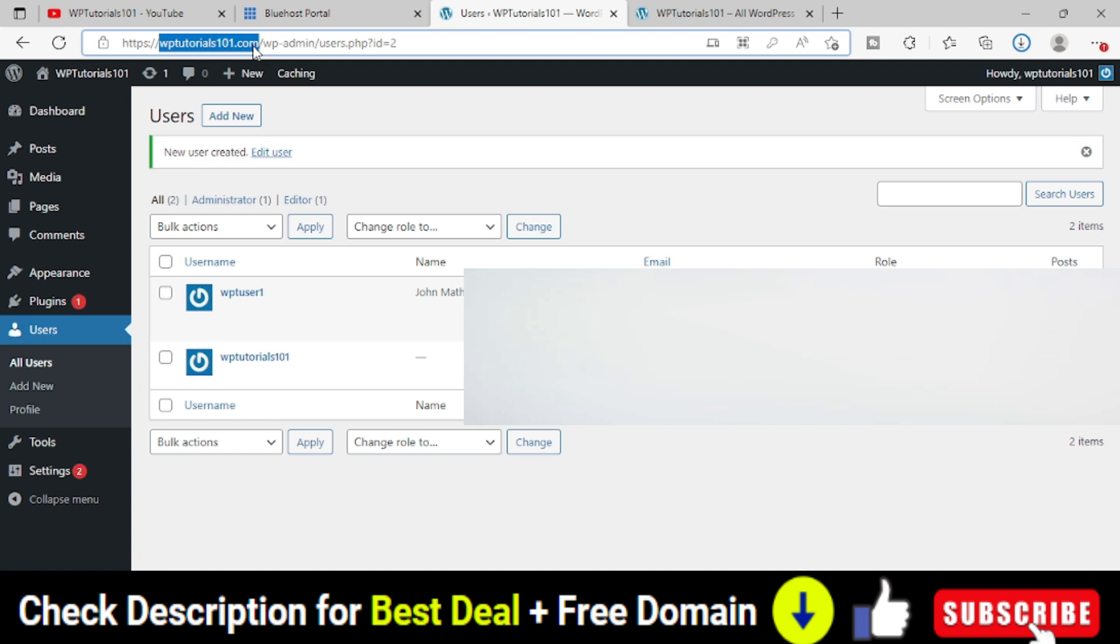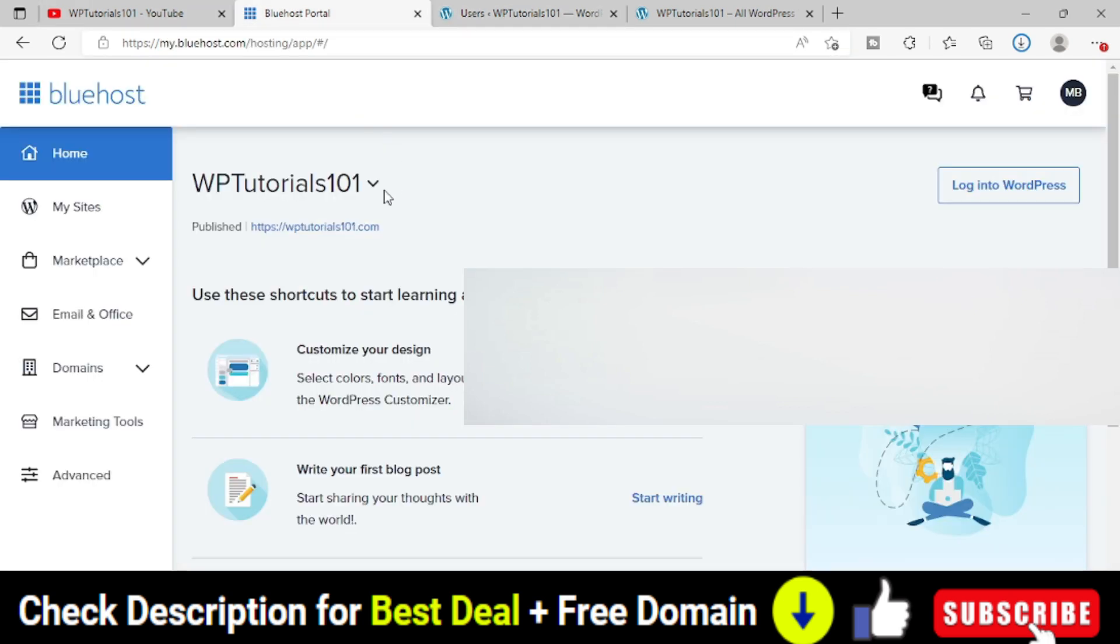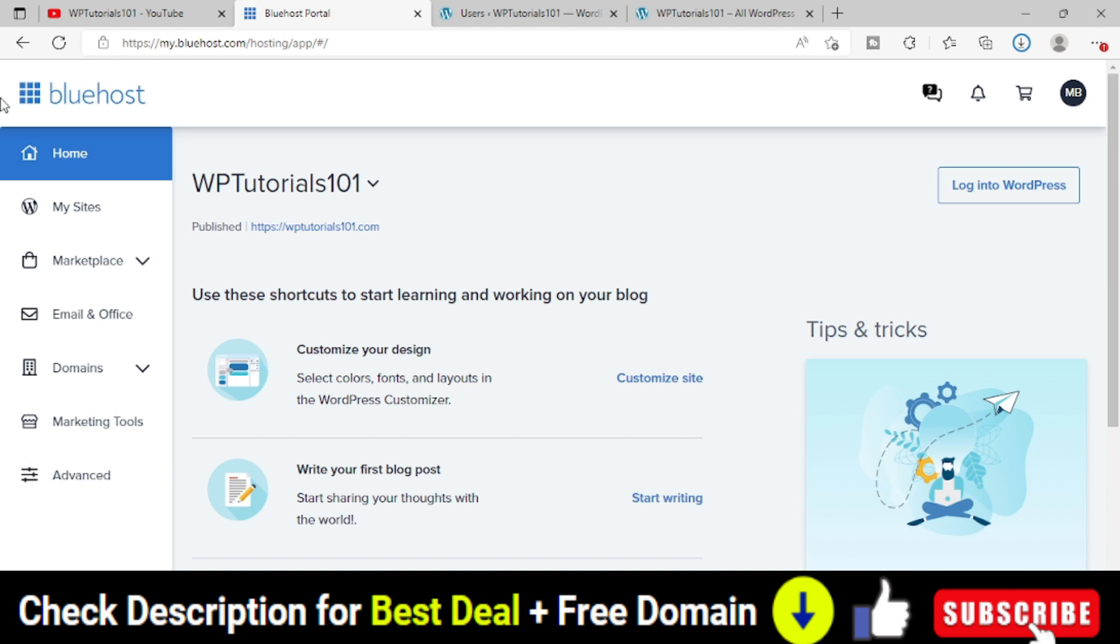First of all, we have to login to our Bluehost hosting area. You can see that I have logged into my Bluehost hosting area and this is the website for which I want to create an email address.